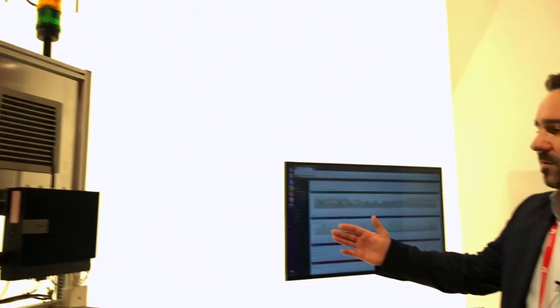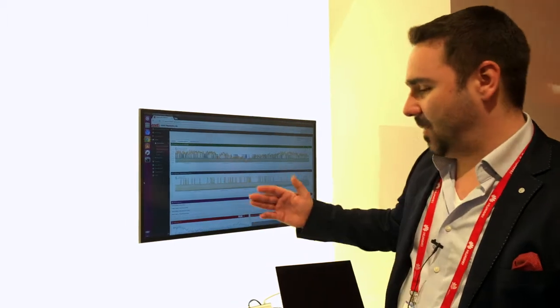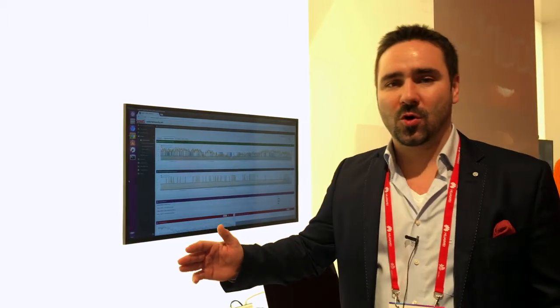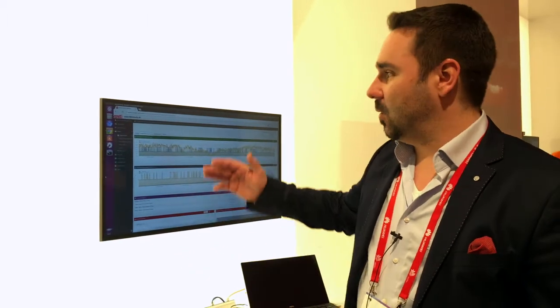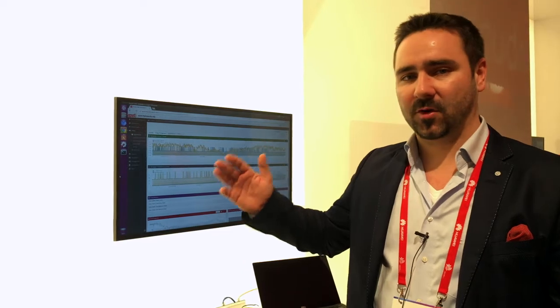We're showing here our solution for remote asset management based on Ubuntu Core. We are Zeti, we're a software startup headquartered in Berlin.